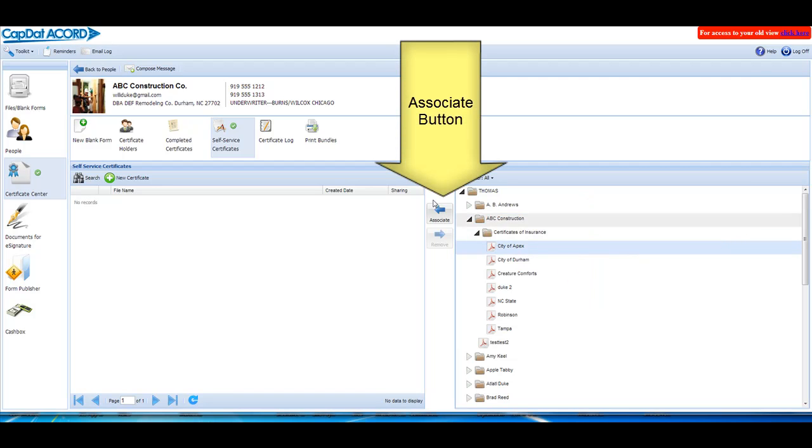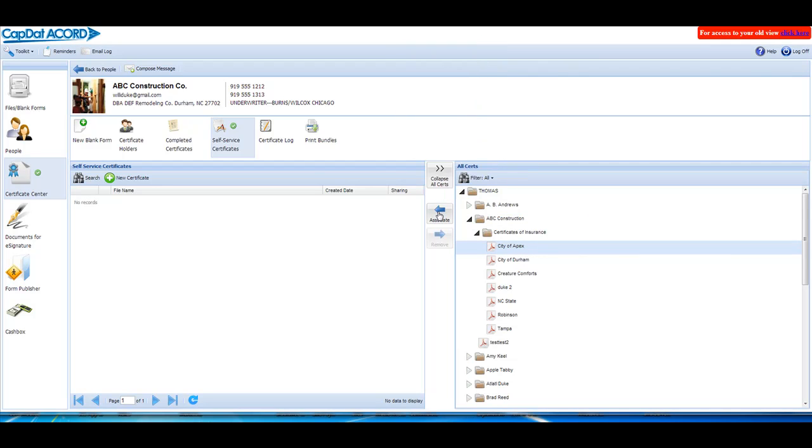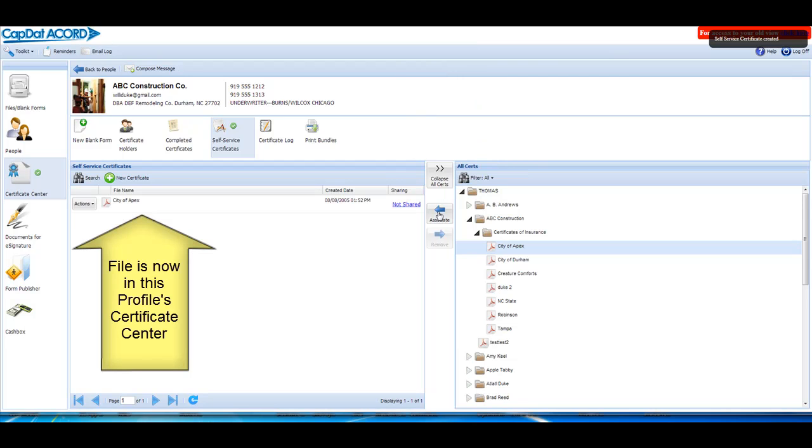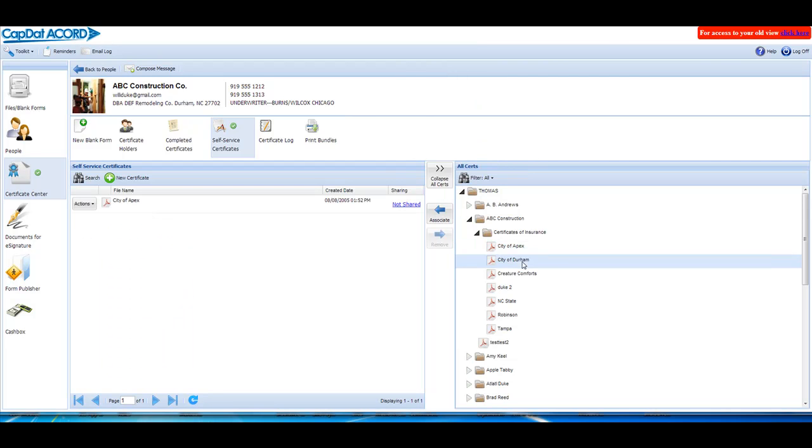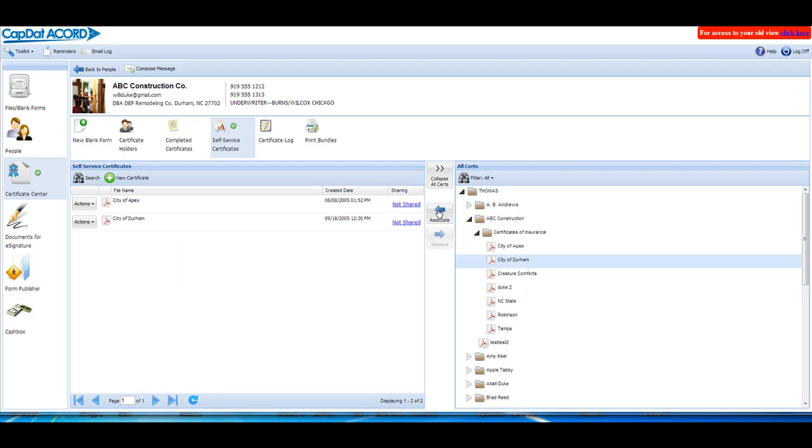Tap or click the green associate button to move this file into this customer's Certificate Center. Repeat for as many files as you wish to move and there you have it. It's just that easy. Thanks for your time.